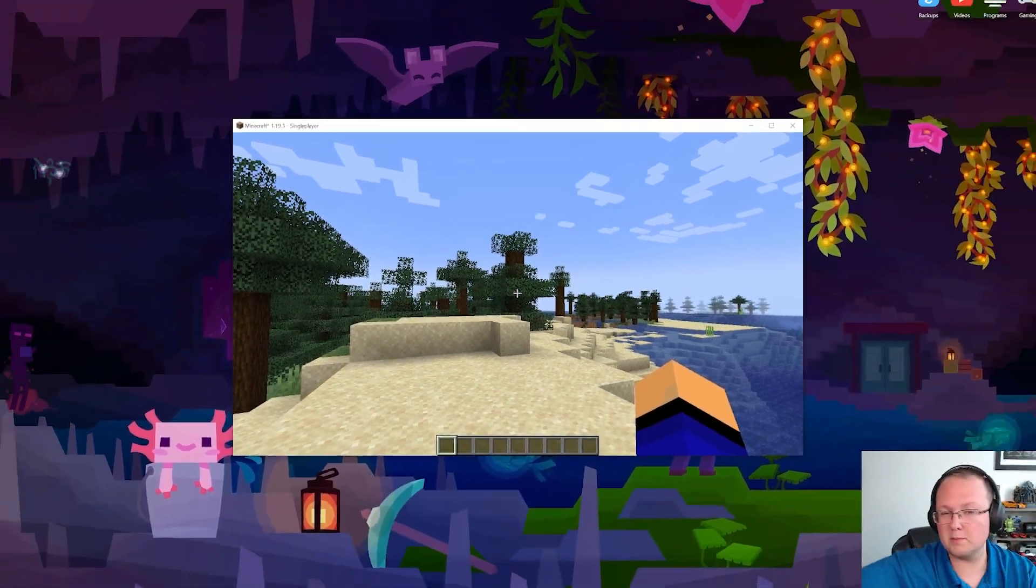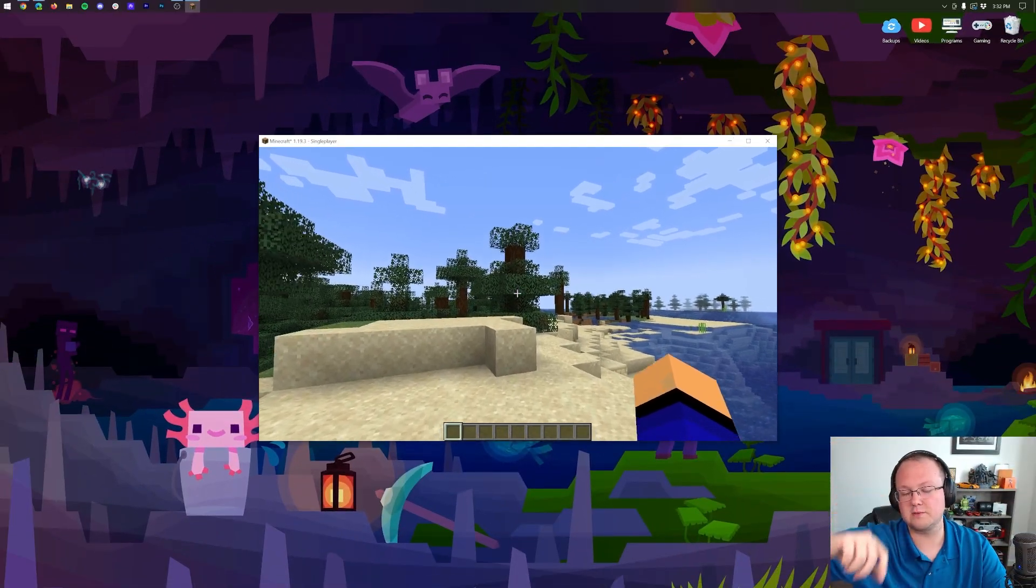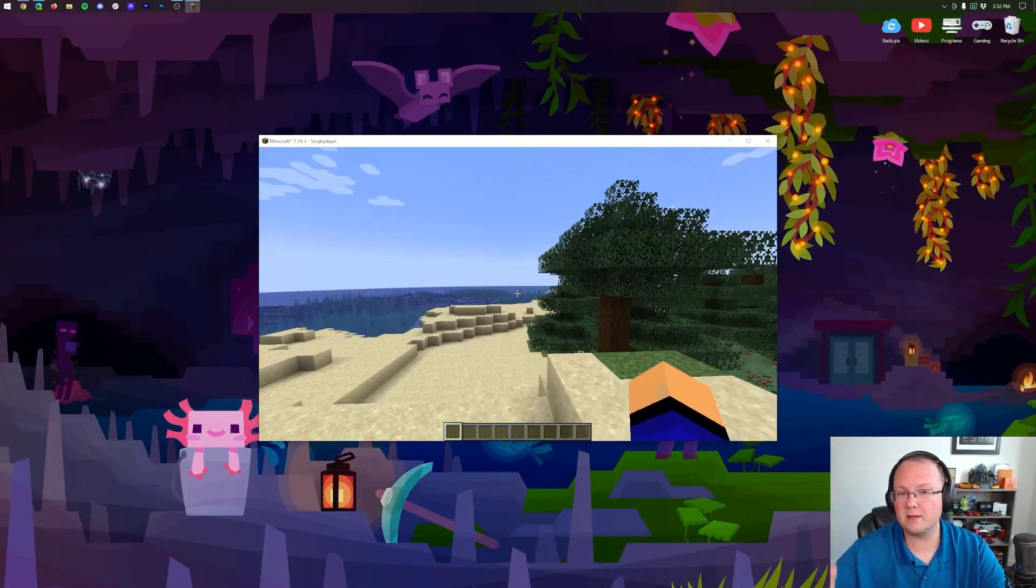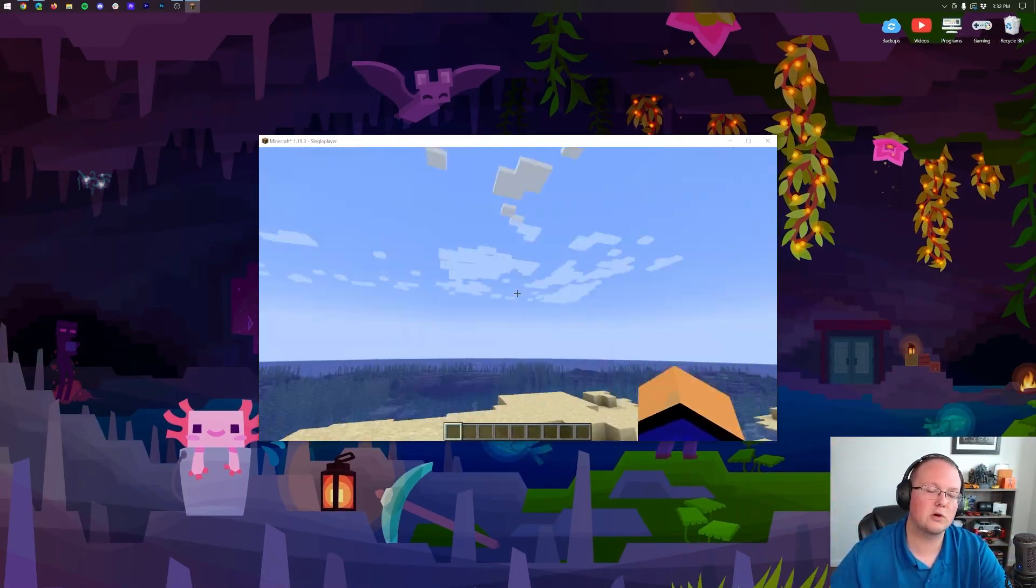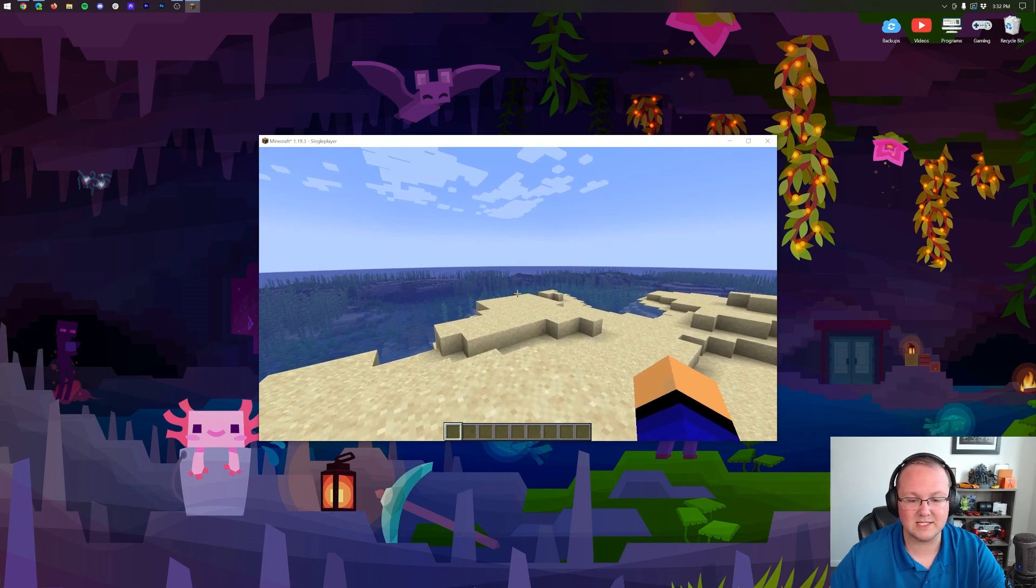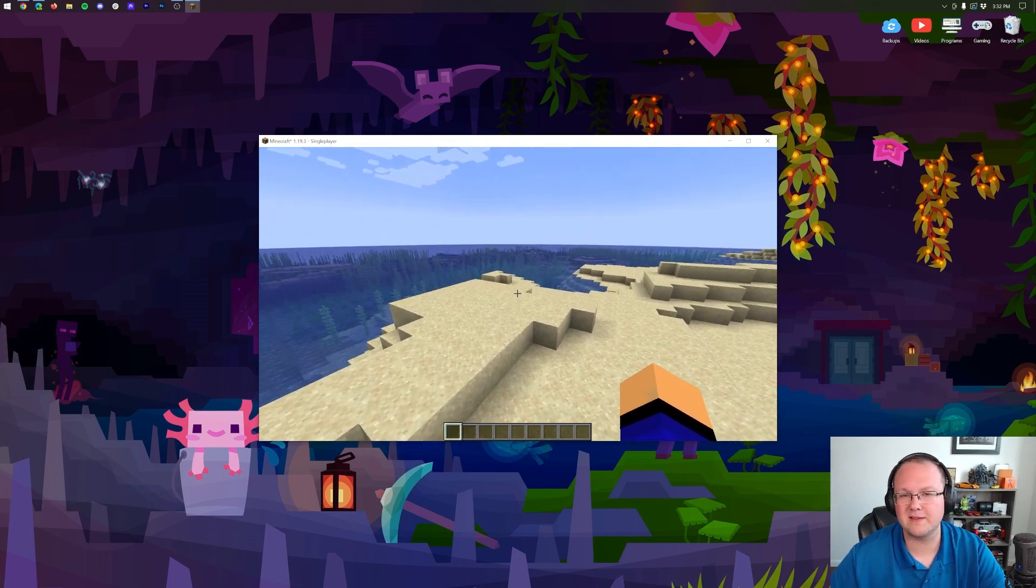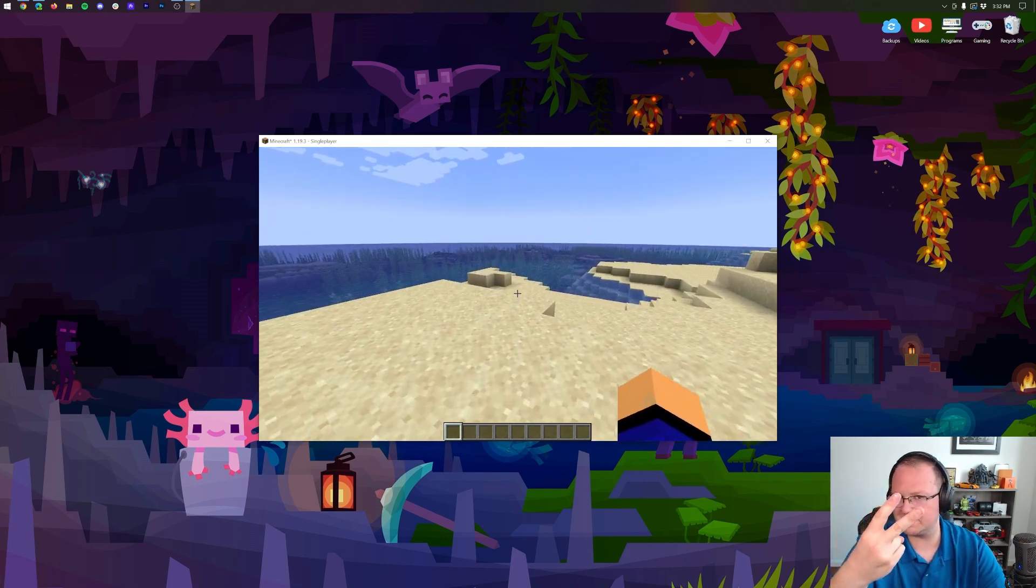Let me know what you're going to do with Immersive Engineering in the description down below. Thank you so much for watching. If you enjoyed, give it a thumbs up. Subscribe to the channel for more incredible content every single day of the week. We'll see you in the next one. Peace.